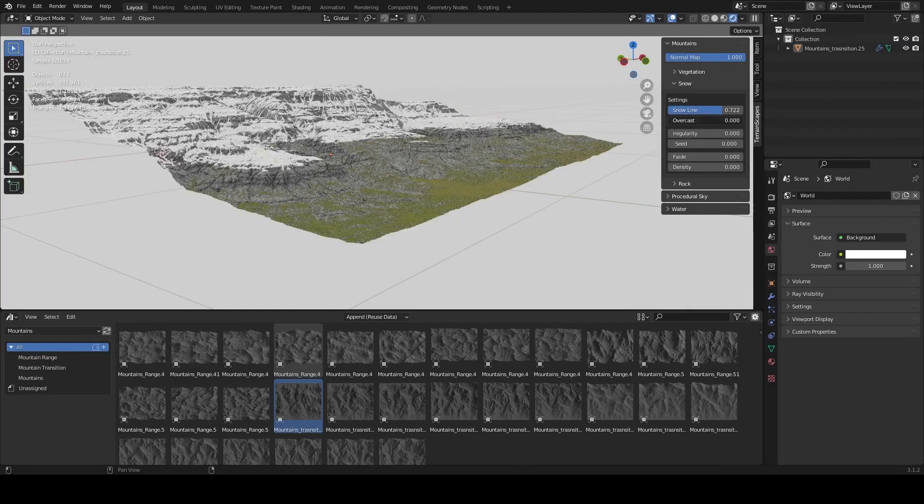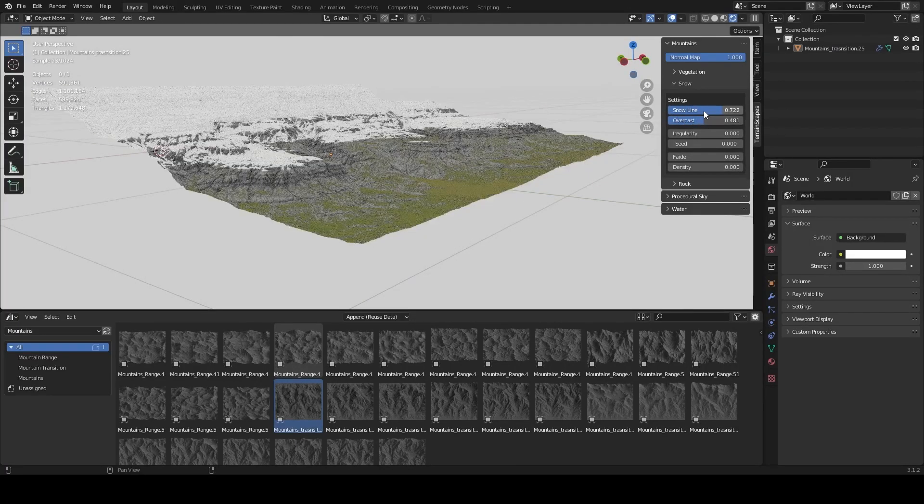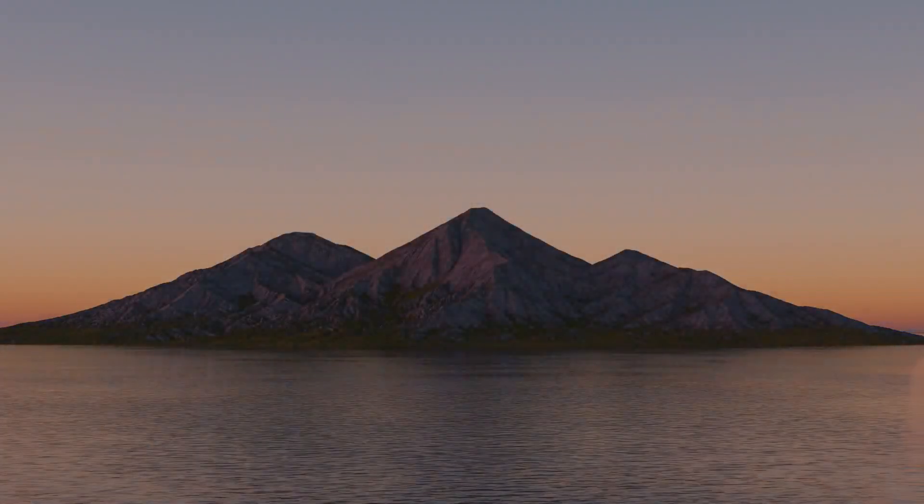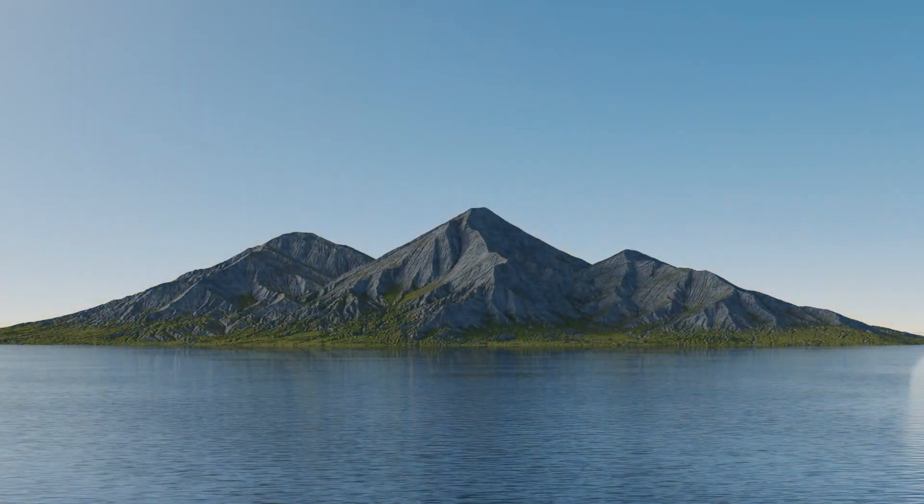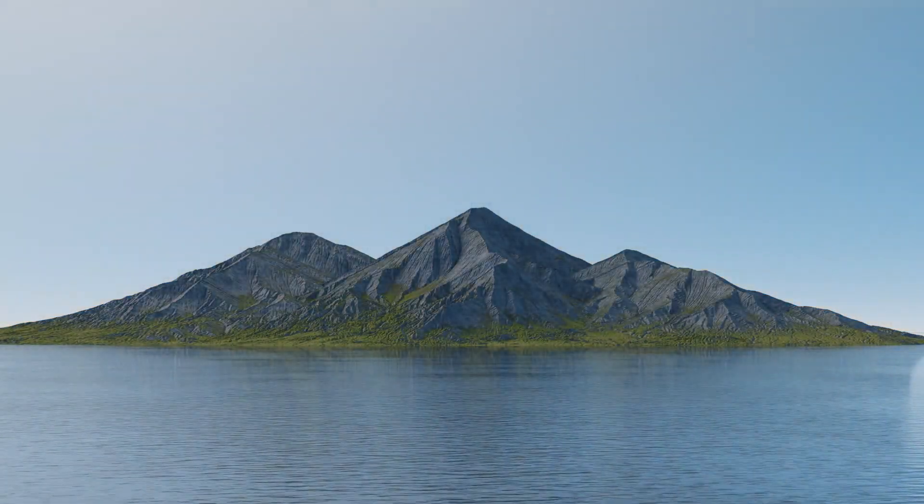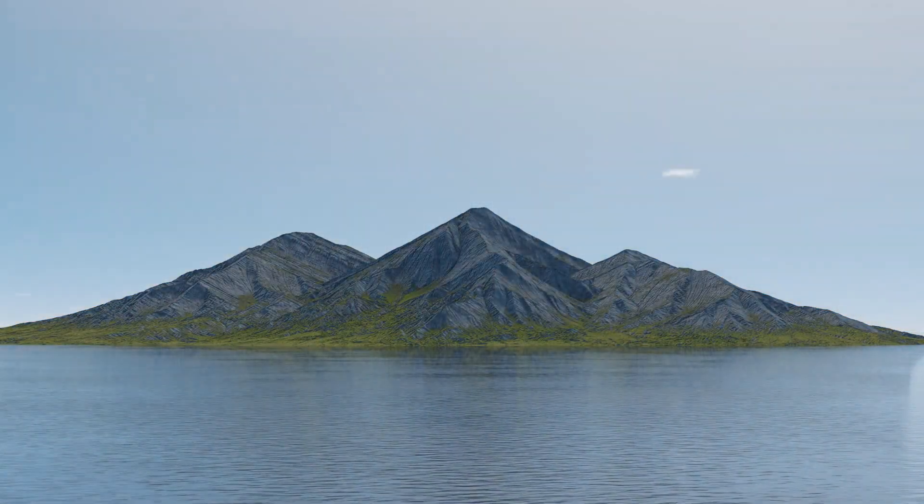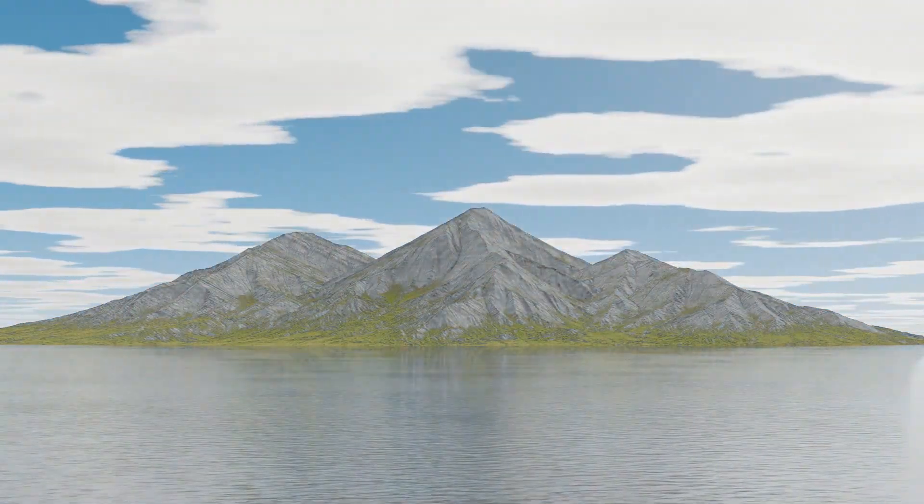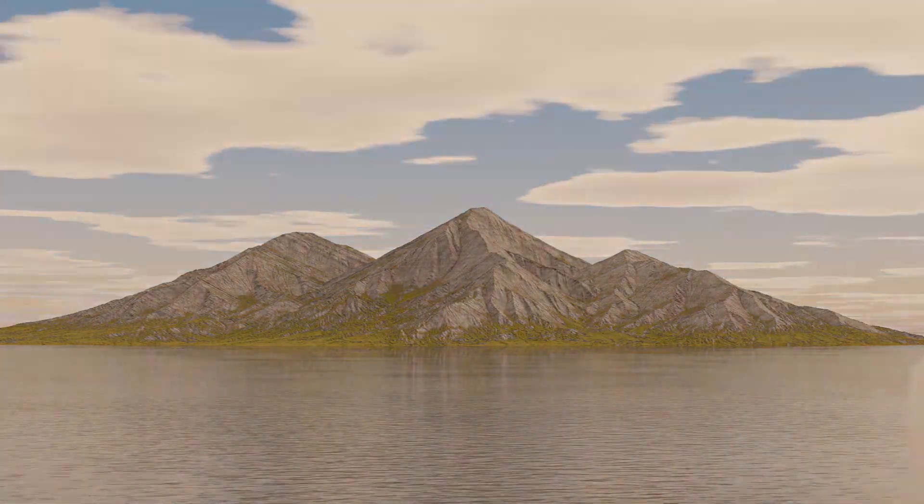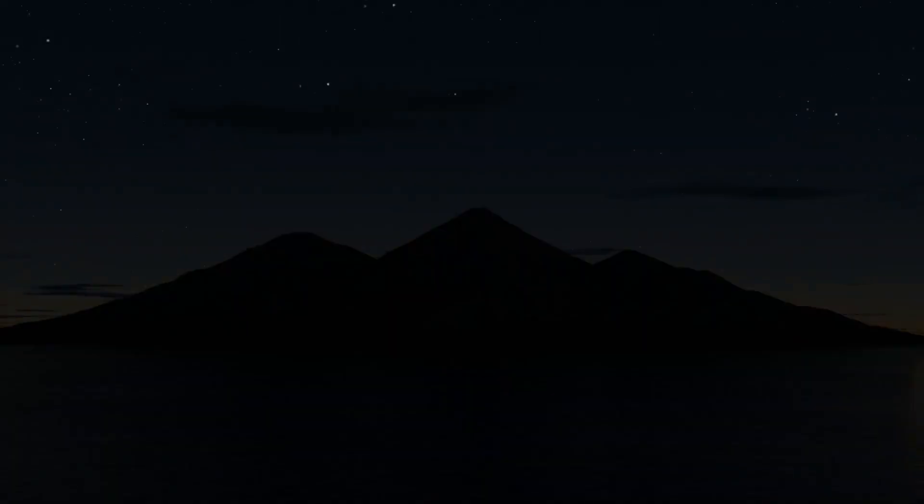Today we're going to talk about Terrainscapes 2, which is an expanded library with assets and tool sets that enable you as a Blender user to create stunning landscapes and backdrop scenes in no time.